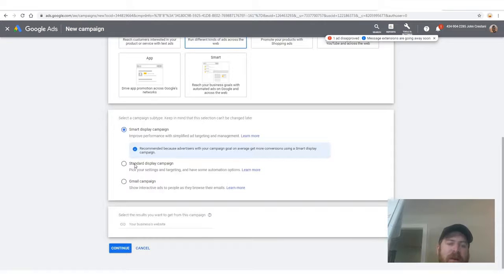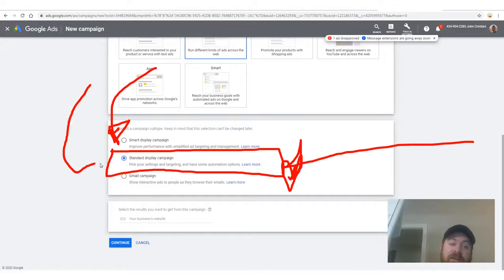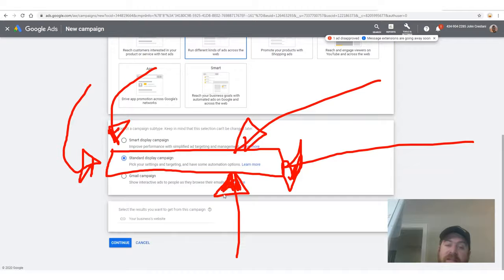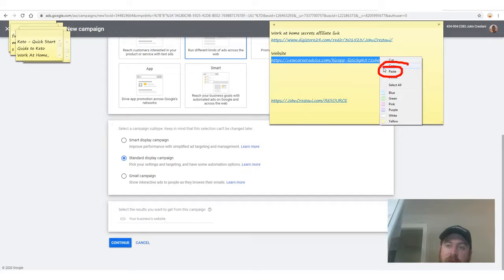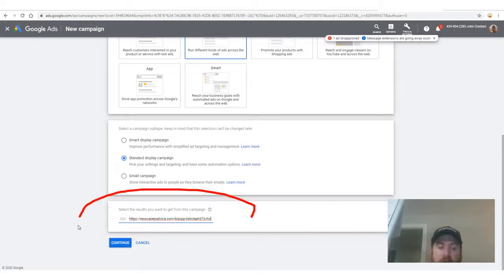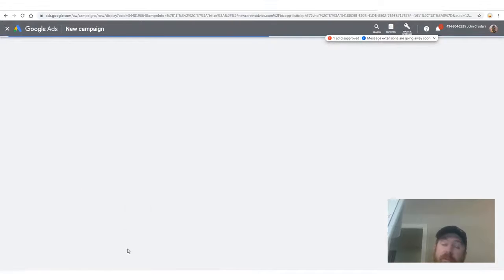Keep in mind the interface may look different over time, but the selections will be similar. For the business website field, paste in your website URL and click Continue. This is Google Ads — the most powerful advertising platform on the planet.